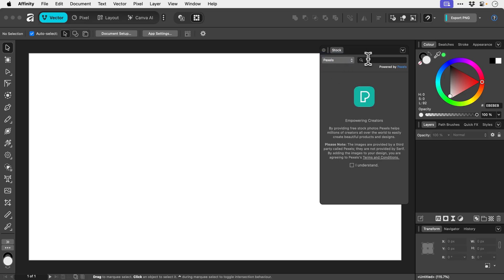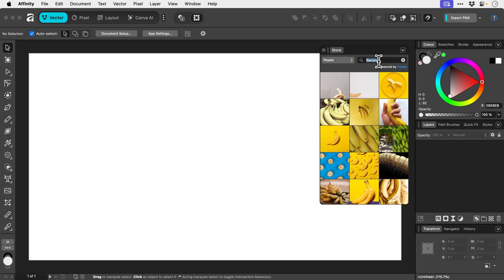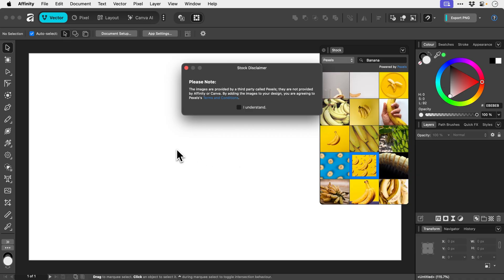So we'll go to Pexels and we're going to type what we're going to search for. Banana. Yeah, why not? Press return. Look at that. We've got a lovely bunch of bananas there. Actually, we're definitely grabbing this one. Banana wallpaper incoming.